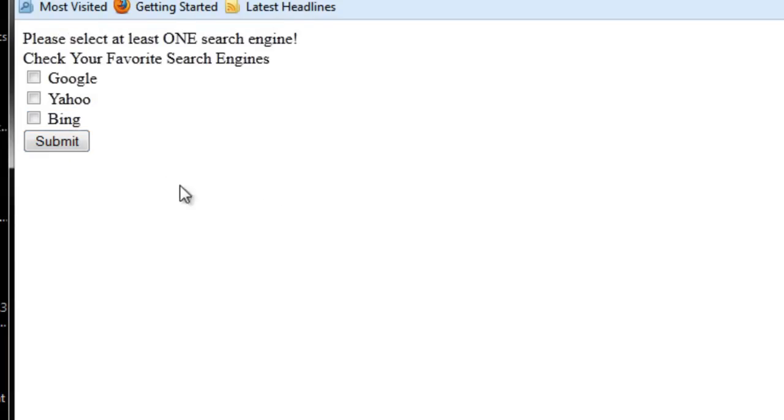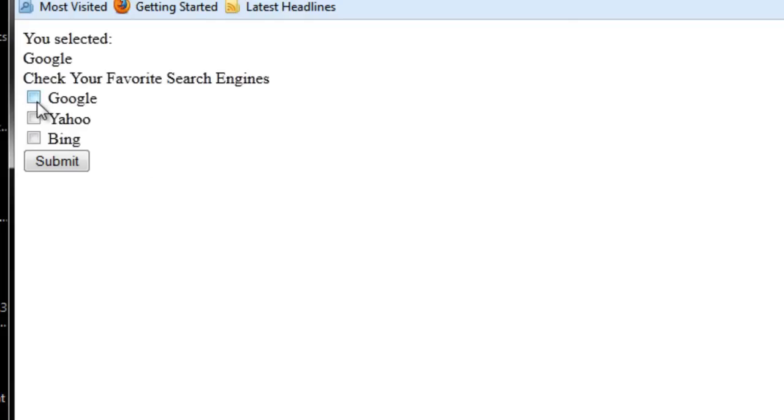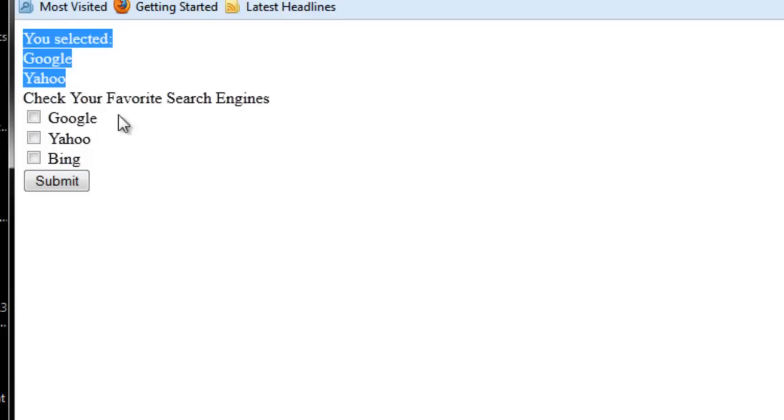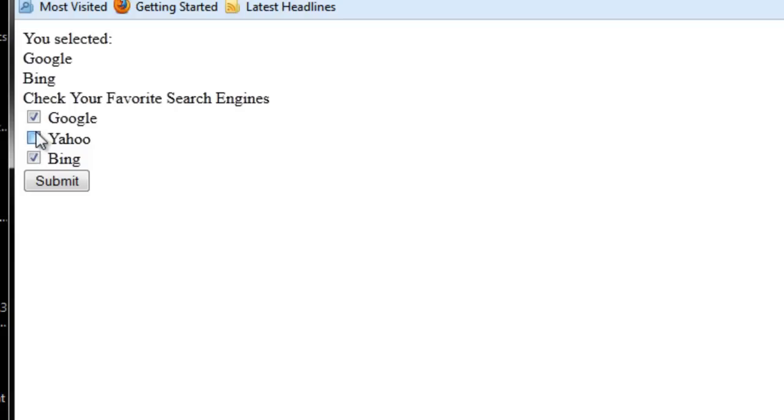So I've hit submit. Got to select at least one. So if we select Google, you selected Google. Let's try Google and Yahoo. You selected Google and Yahoo. Nice. How about Google and Bing? Nice. How about all three? Cool.